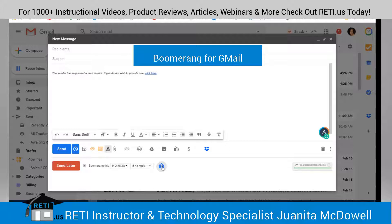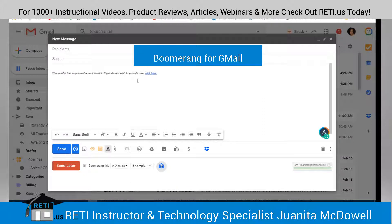In addition, you can track it — when you click this button here, you can request a read receipt and track clicks. So when the person opens the email, the sender has requested a read receipt, and if you do not wish to provide one, you can click here. That's a nice feature you get with Boomerang.